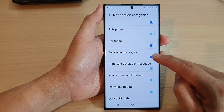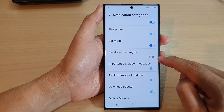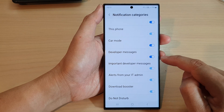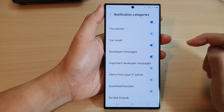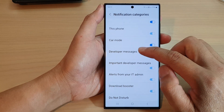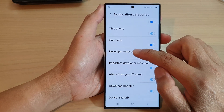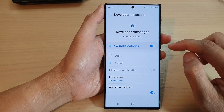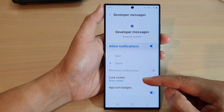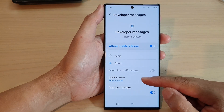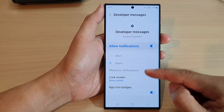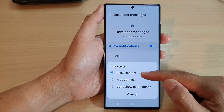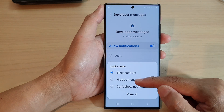Tap the toggle button to turn off or switch it on. You can also tap on the left-hand side panel. In here, you can choose whether to show the notification content on the lock screen or not, or you can choose to hide the content.